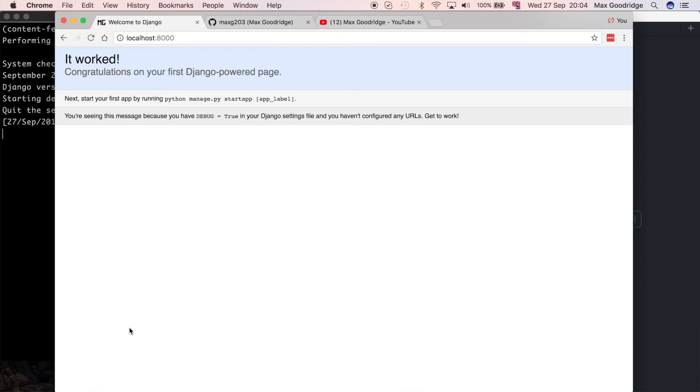Welcome back to the second part in this series where I'm going to try to build a content feed. In this one I want to get the Django REST framework set up — initially installed and perhaps even rendering some sort of a response, just a simple one to test that it's all working and set up correctly.